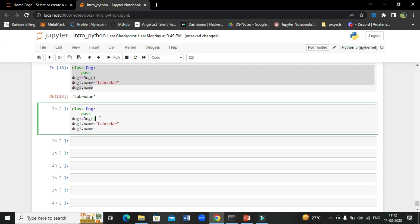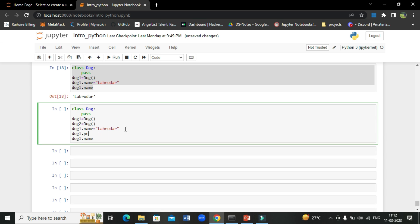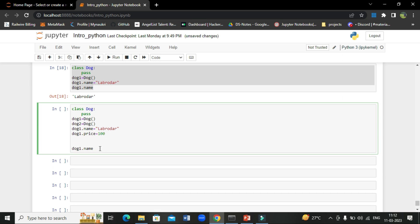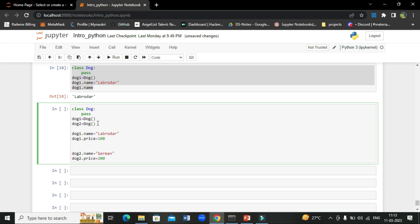Now let's create two objects from the same class. dog2 = Dog(). We set dog1.name = 'Labrador' and dog1.price = 100. Then dog2.name = 'German Shepherd' and dog2.price = 200. The price values are just for example purposes. So now we have created two objects with two attributes each.